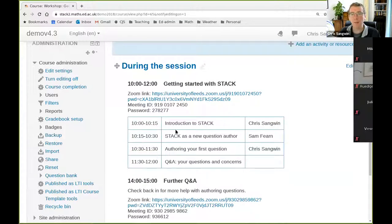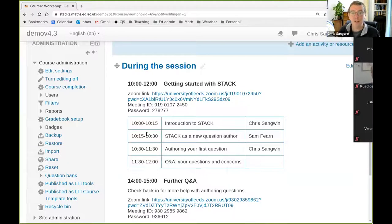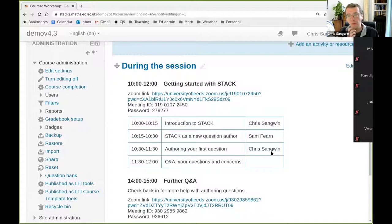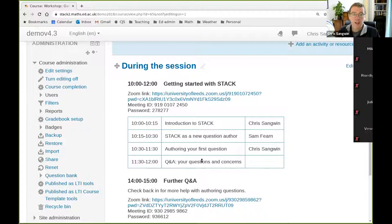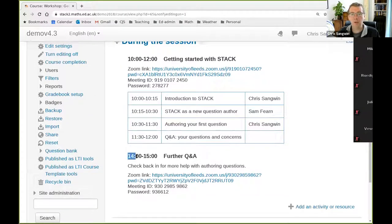There will be a short introduction by me, then I'm going to hand over to a colleague from the University of Durham — Sam Fern — who is a relatively new STACK author and is going to give an honest account about what it's like to write STACK questions as a new author. Then we will have a very practical session. Within an hour, everyone will have been able to write a STACK question for themselves, and after that we'll reconvene for half an hour for questions and answers.